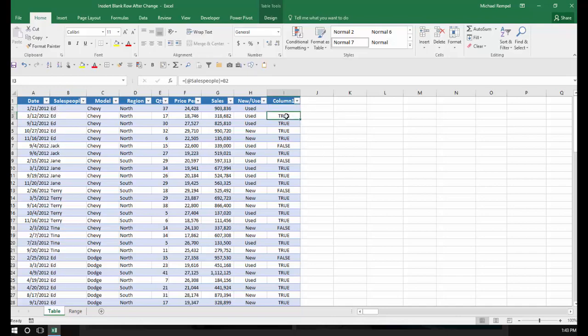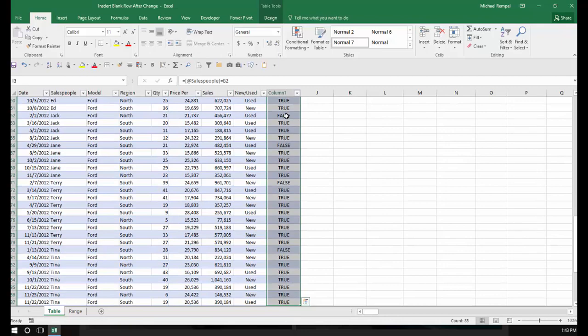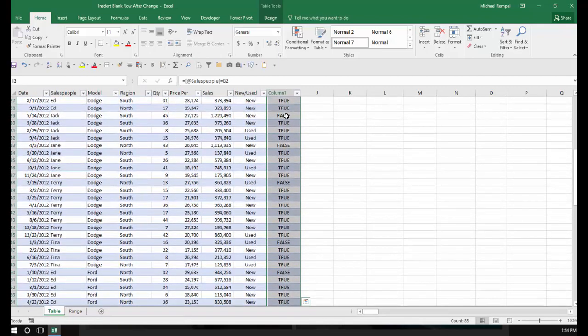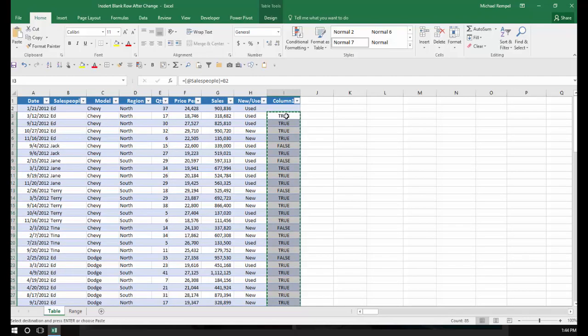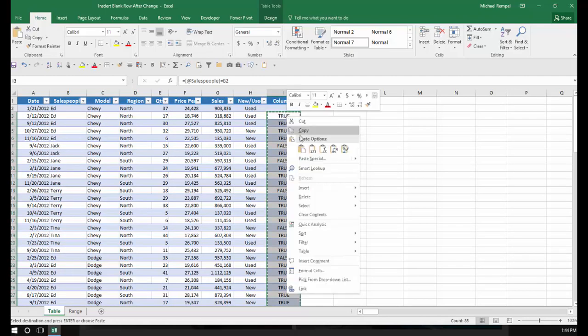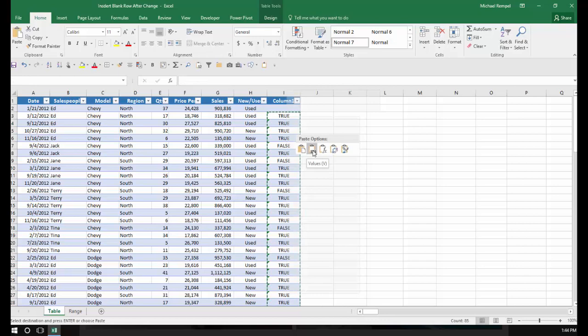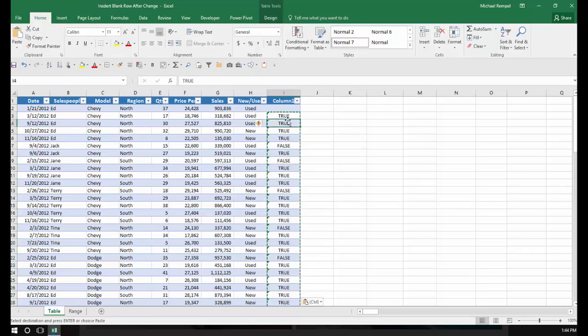Now I'm going to select all these items here and convert those to their values. There are multiple ways to do that. In this case, I'm going to copy, then right-click and paste special values. Now instead of the formula there, I have true or false.